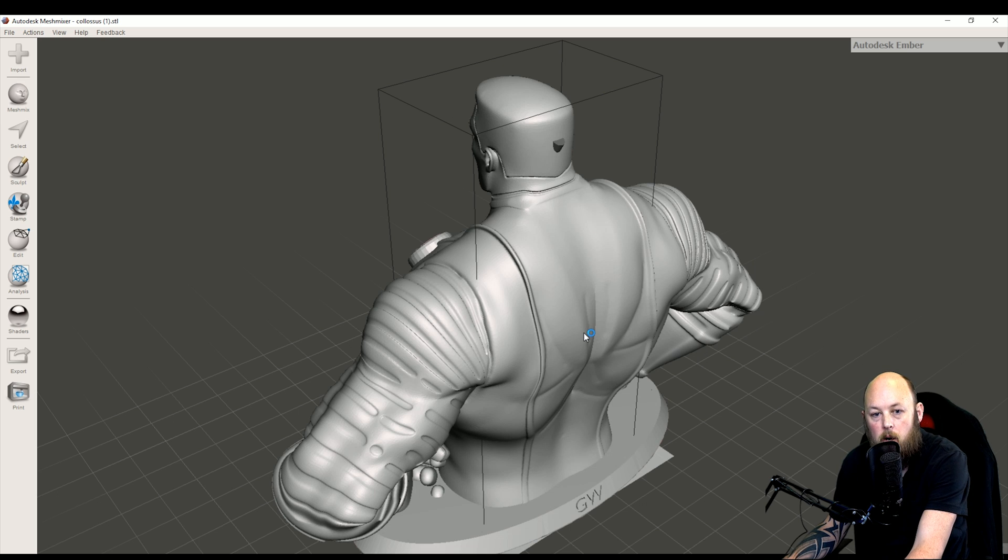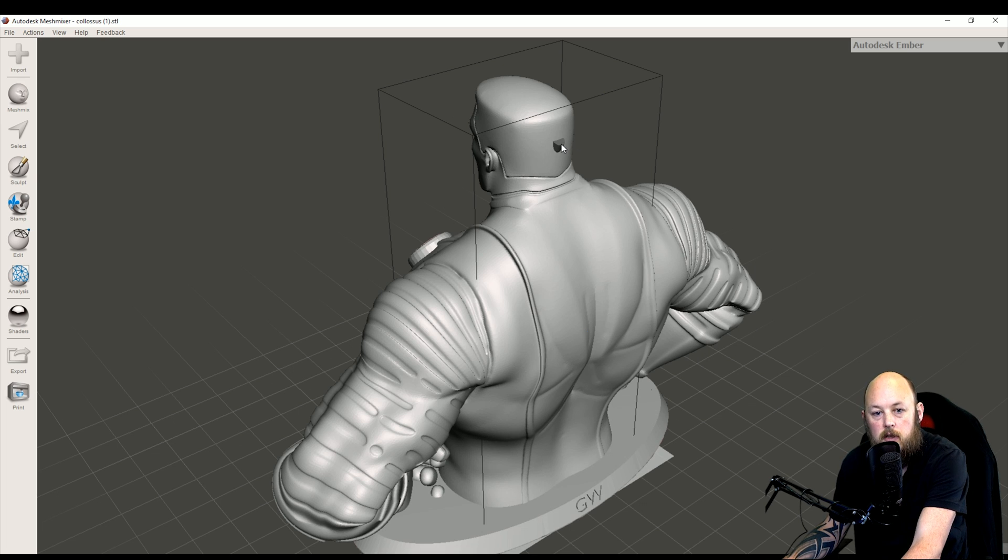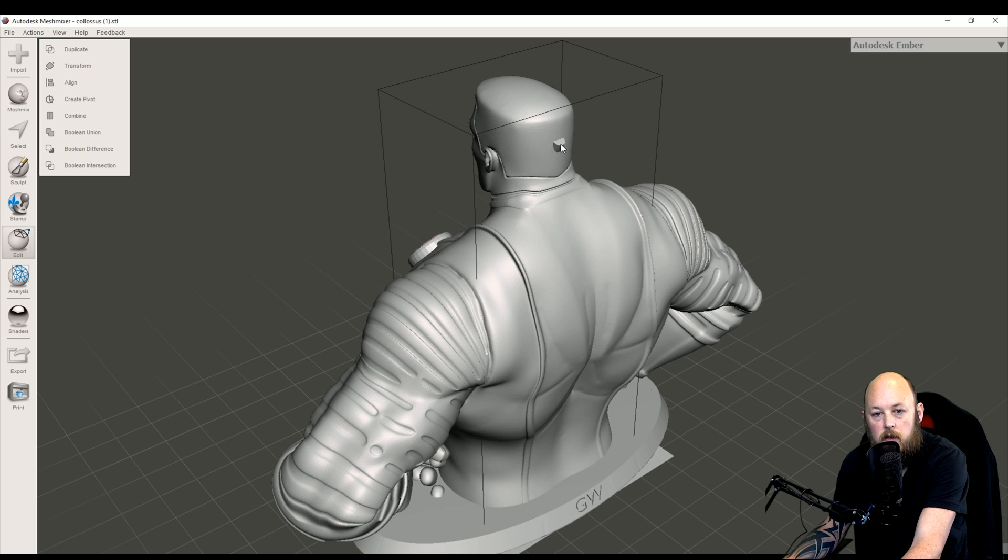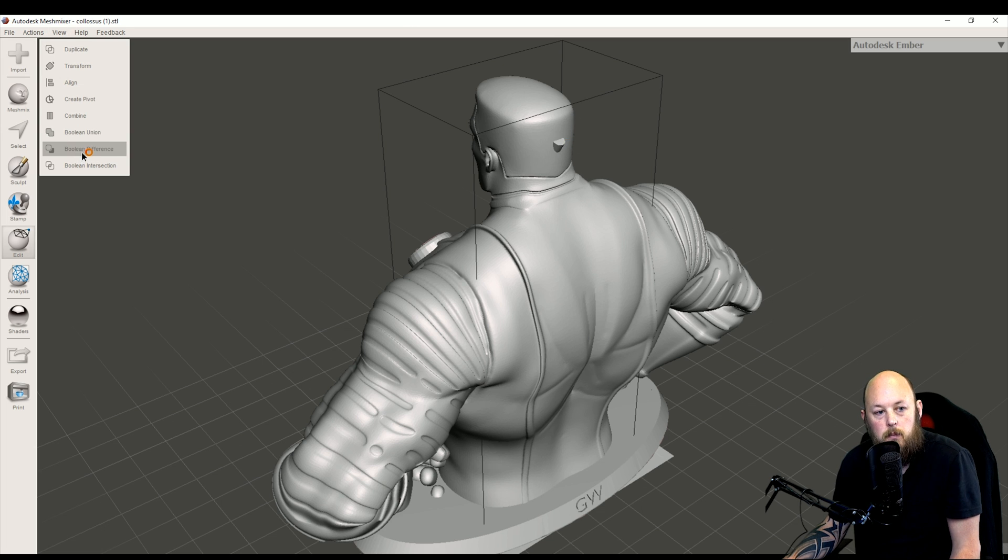Click our primary model first, shift and then the cylinder, Boolean difference.